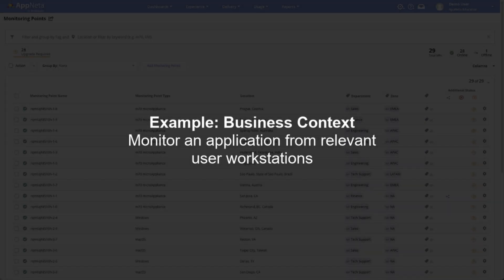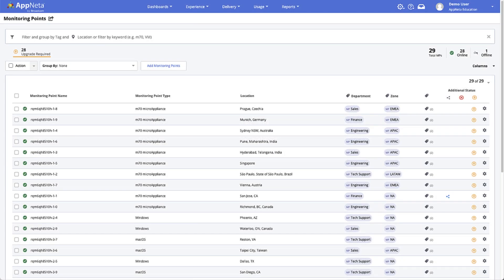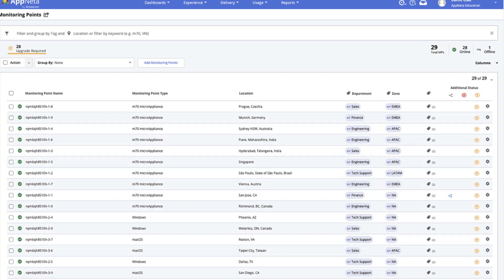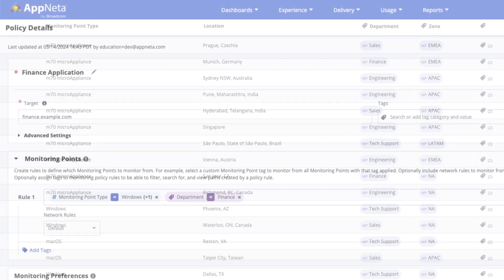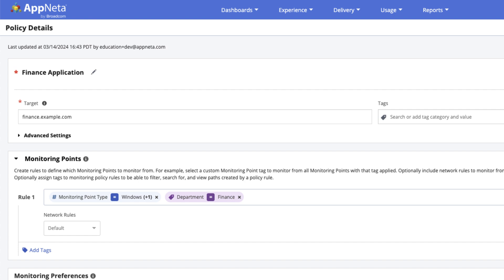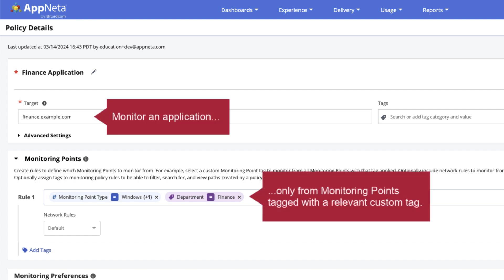A common scenario is to automatically monitor a particular application only from the perspective of the relevant end users. You could assign custom tags to each monitoring point to identify them by business context, such as department. Then, use the tag in a policy rule to monitor applications only from monitoring points deployed alongside the people who rely on those applications.